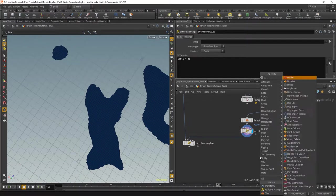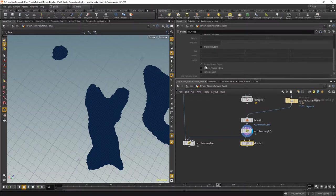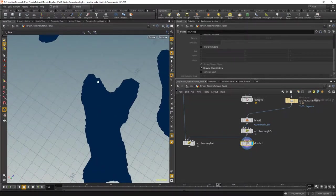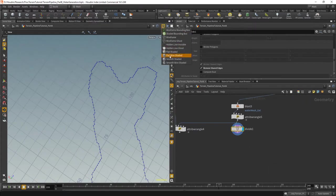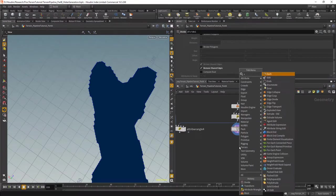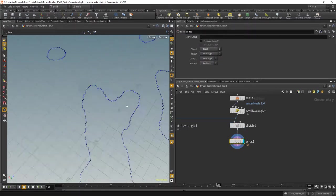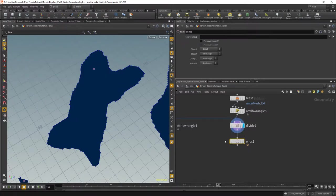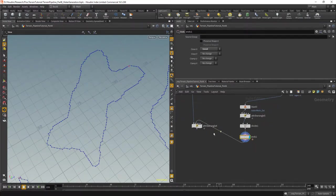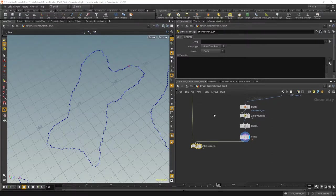We're going to add a divide node and disable convex and remove shared edges, so now we have just the border points in a wireframe. To make sure we only detect the border itself, we're going to use an ends sub and set it to unroll, so now these polygons are open. You can also see that the primitive number will go on the edge. We're going to detect the distance from the edge, and because the polygon is now open that will work.